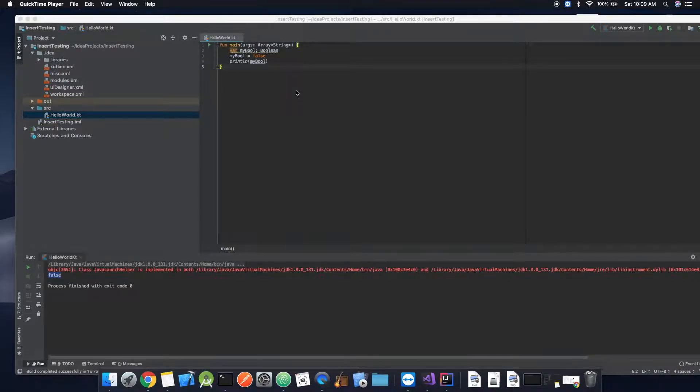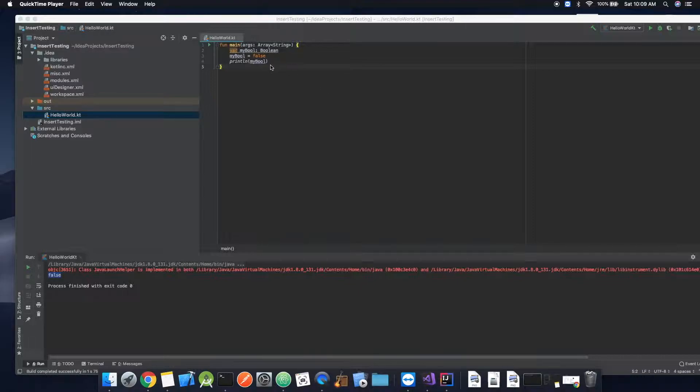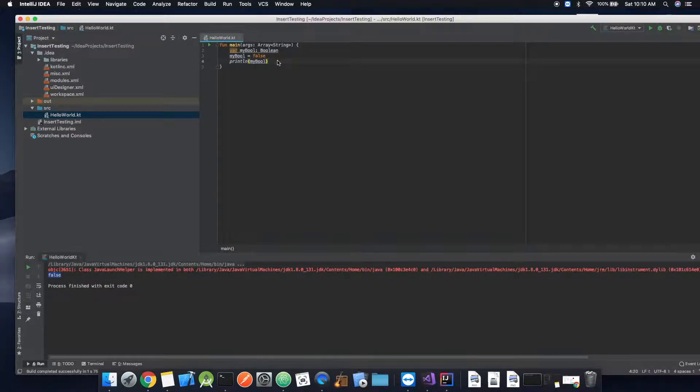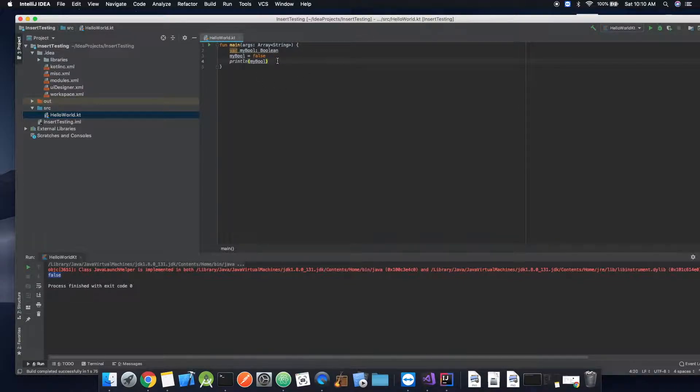Welcome to part two of my Kotlin tutorial series. We're going to be going over some control flow. This includes if-else statements and we're going to learn how to do some comparative operations.